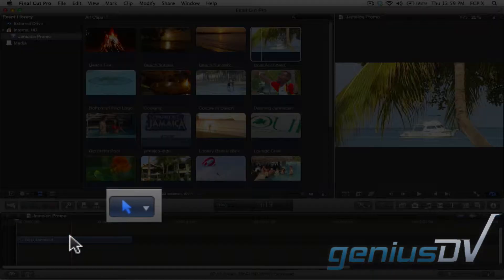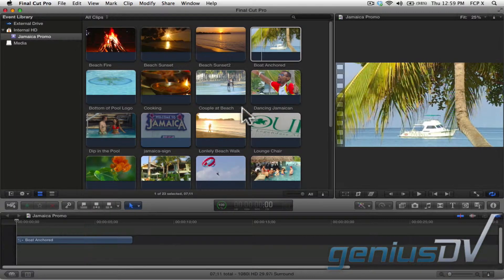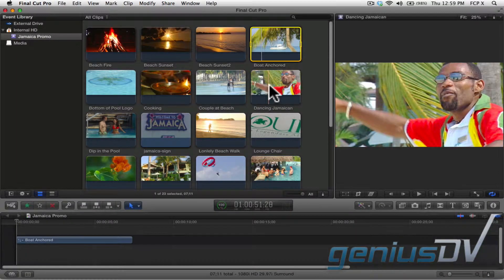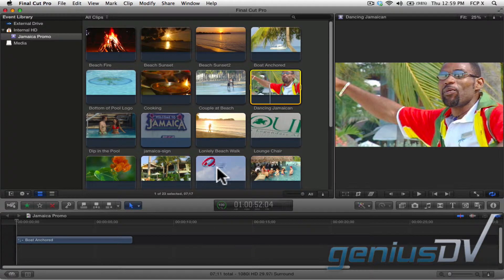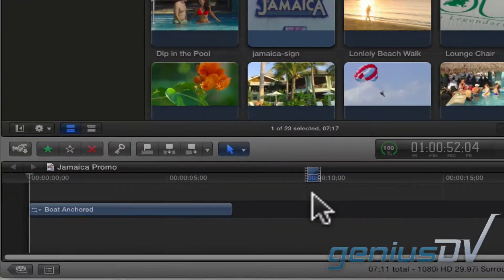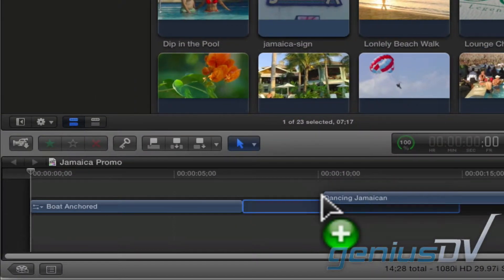Since the select tool is currently active, notice how dragging down another clip automatically snaps to the end of the last clip.